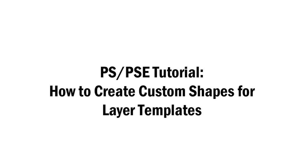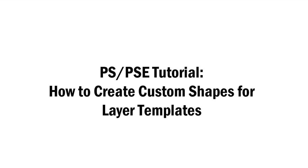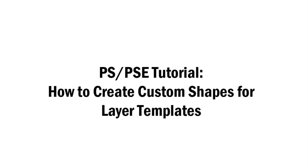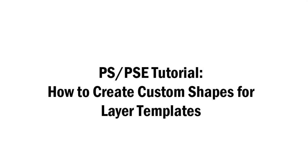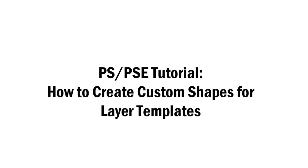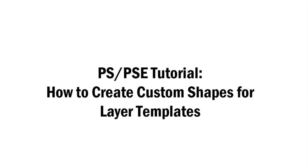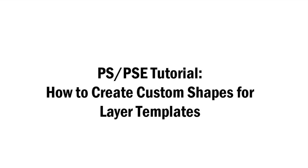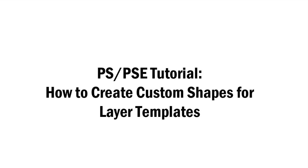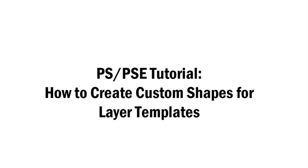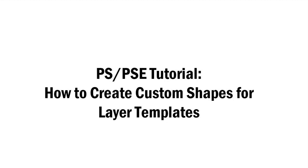Today we are diving into the last of our four tutorial videos on layer templates, at least the last one for now. If layer templates are something that is new or unfamiliar for you, I do recommend going back and watching the first three videos in this series. The first one introduced layers and clipping masks and how to use them for both Photoshop and Photoshop Elements.